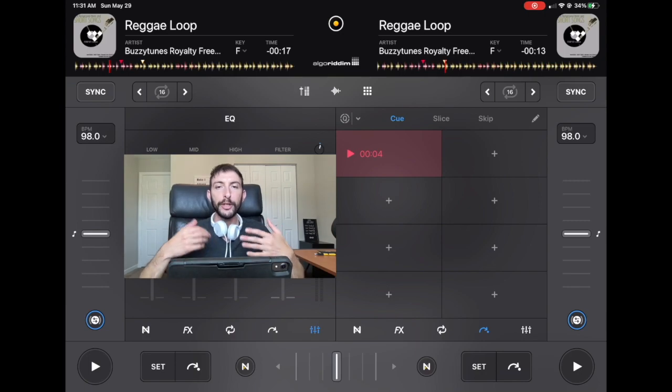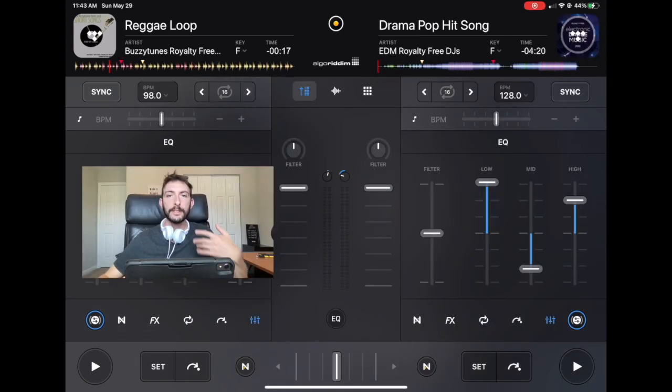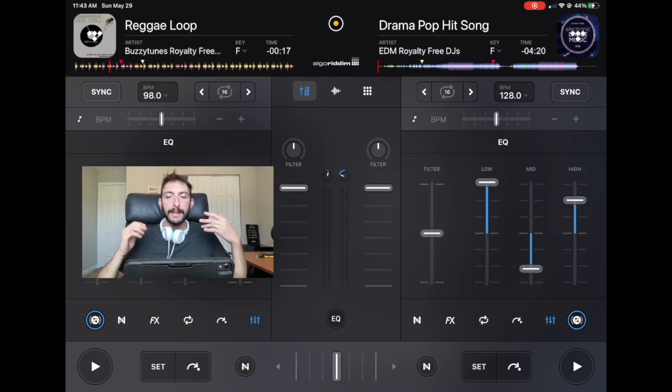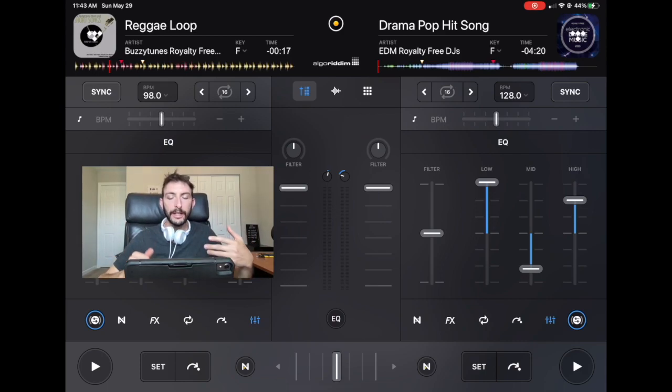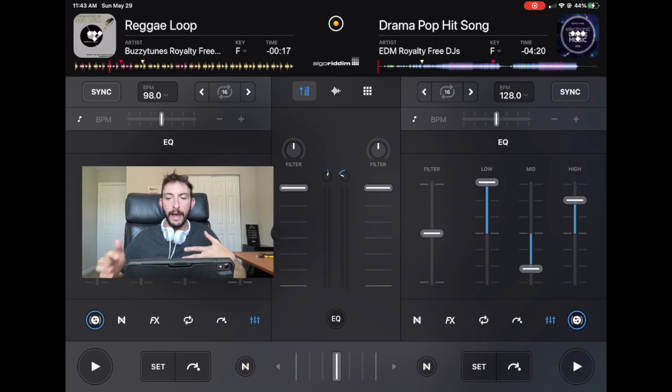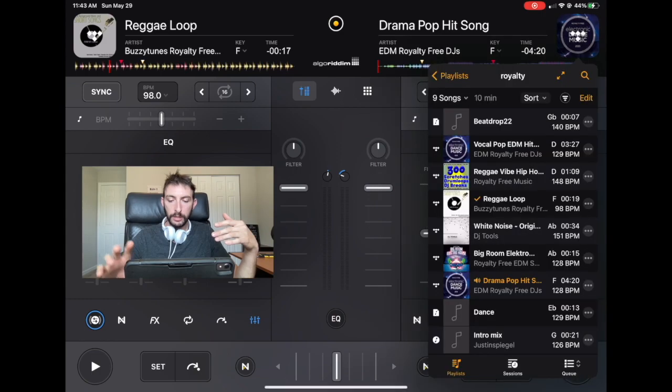So keep that in mind. It could be helpful or it could be annoying. Just now you know what it does. And if that's a setting that you want to use, you can. Next one has to do with the EQs and effects. So right now we have it at the setting that it would be set to when you first start the app.